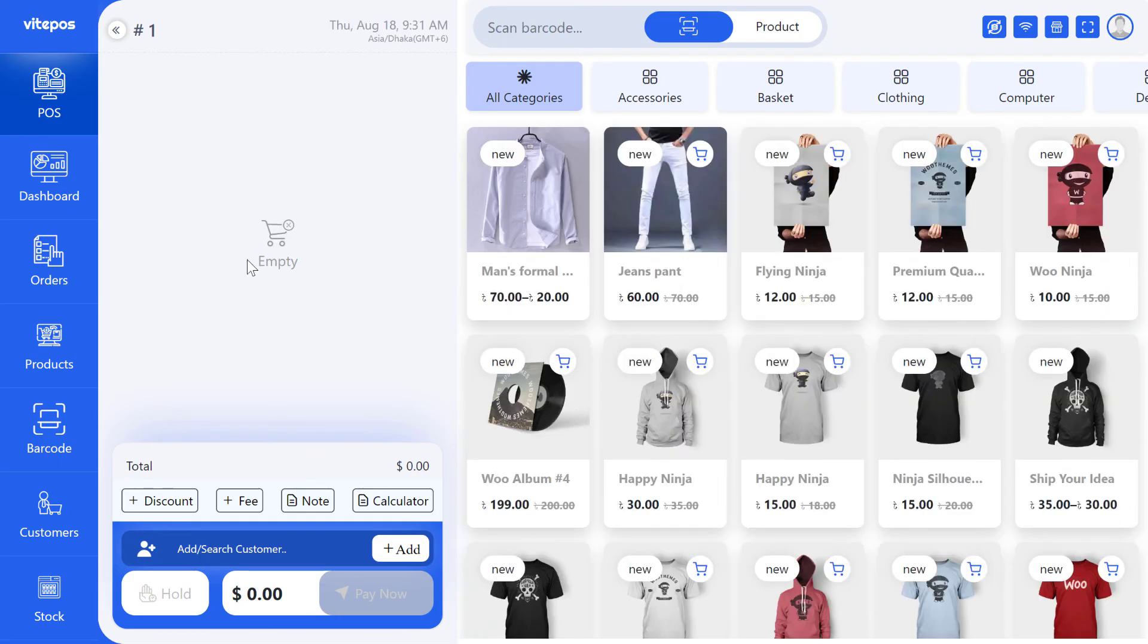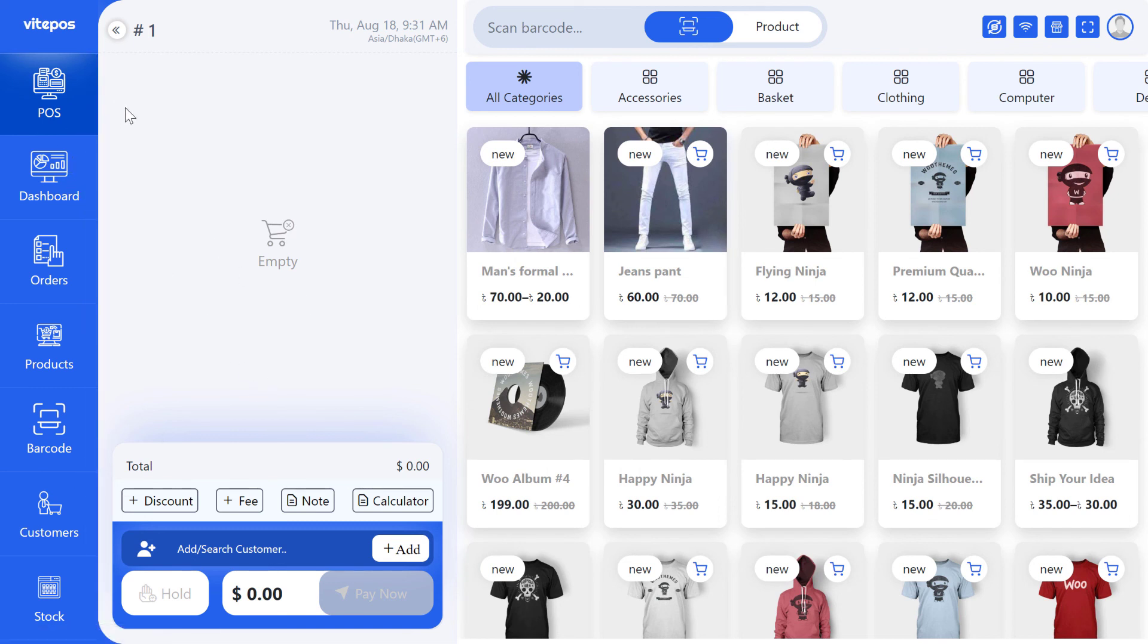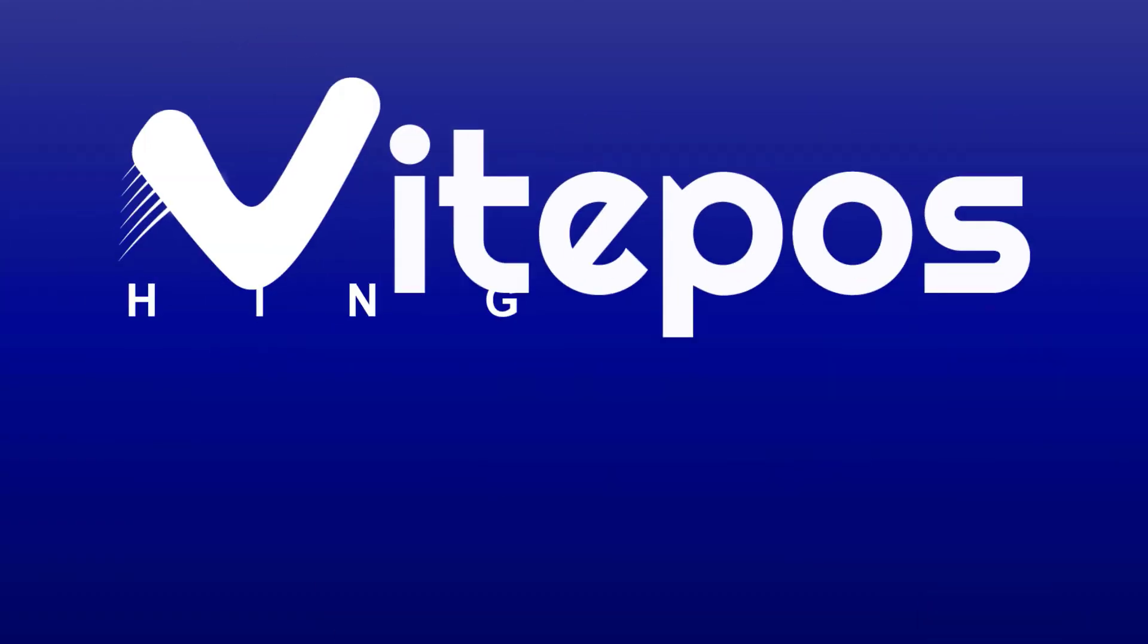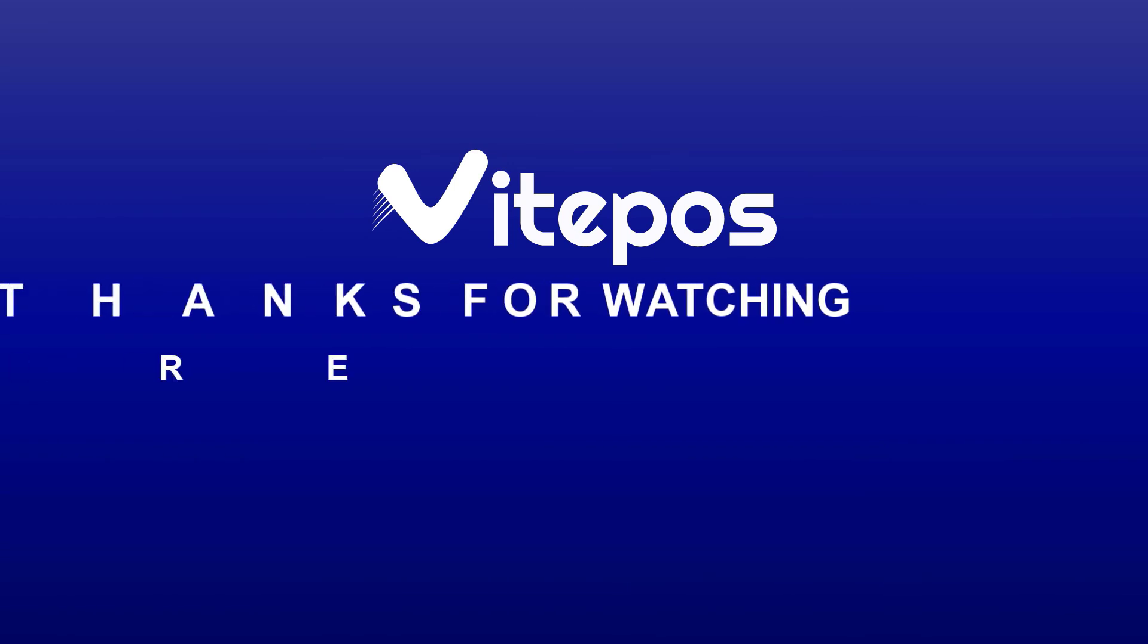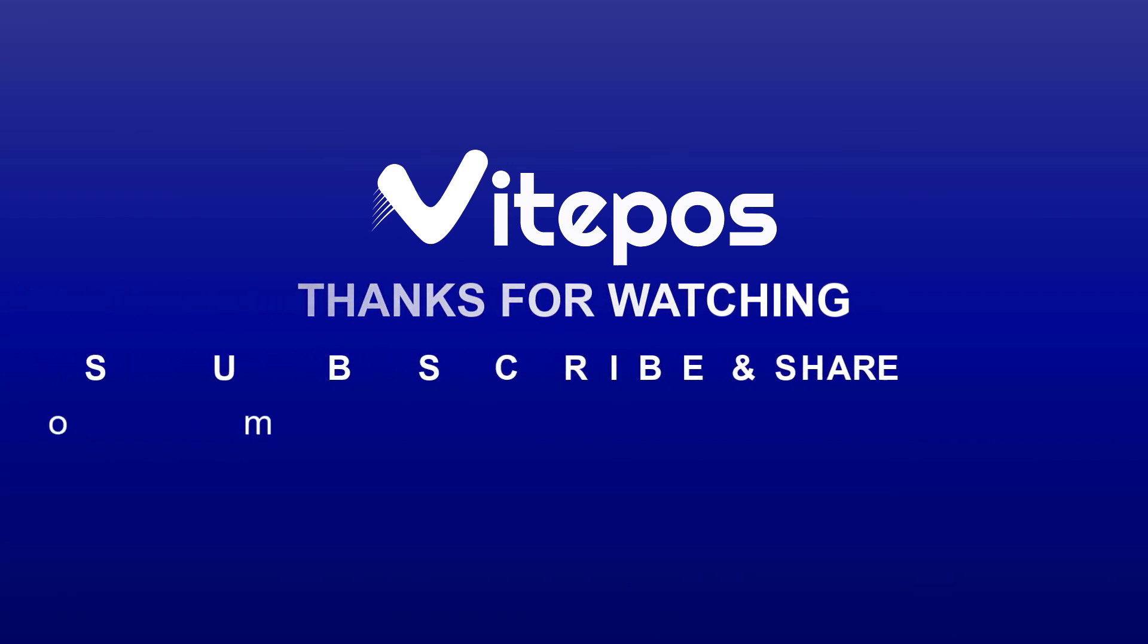That's all about the admin settings. Hope you enjoyed this video, like, comment, share and subscribe to get more updates.